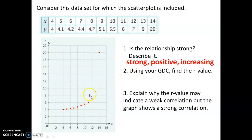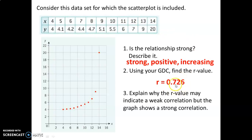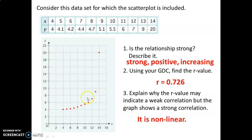So there's definitely a strong relationship — it's positive and increasing. Using your GDC, find the r-value. On our calculator, we can enter this into stat mode, into edit, and then look for the correlation coefficient. The r-value is 0.726, which tells us it is a moderate positive correlation. But how can that be? This looks like a very strong relationship. The answer is that it's nonlinear. When we find the r-value, it is meant to be a measure of linear correlation, and this data is not linear.